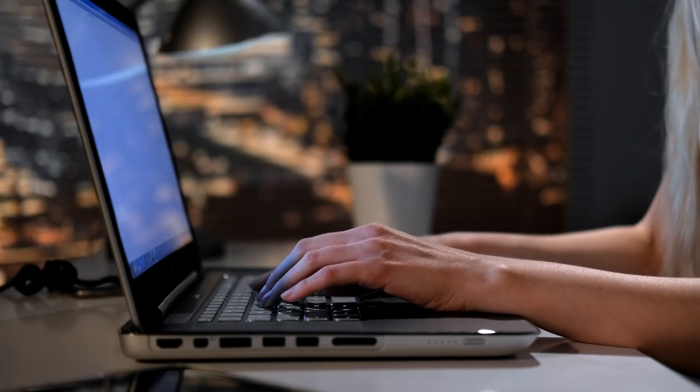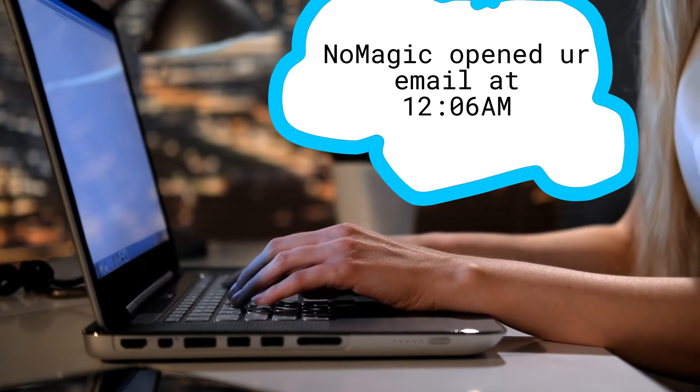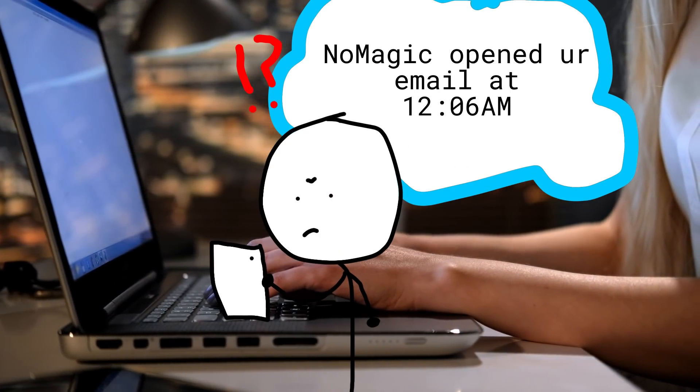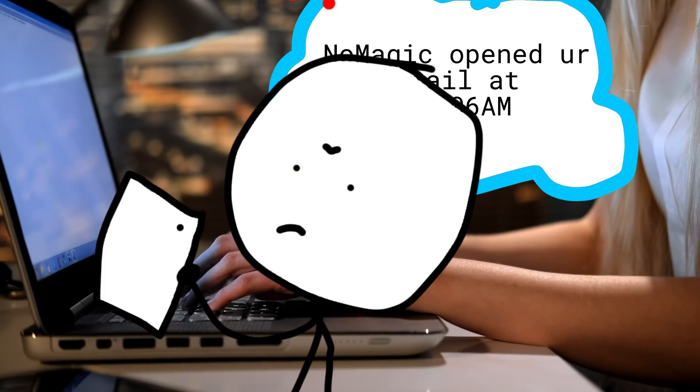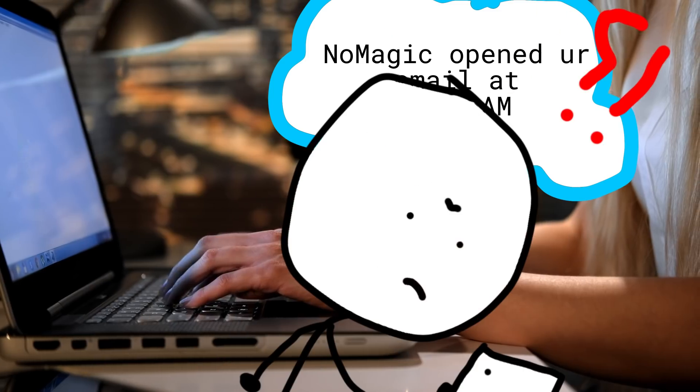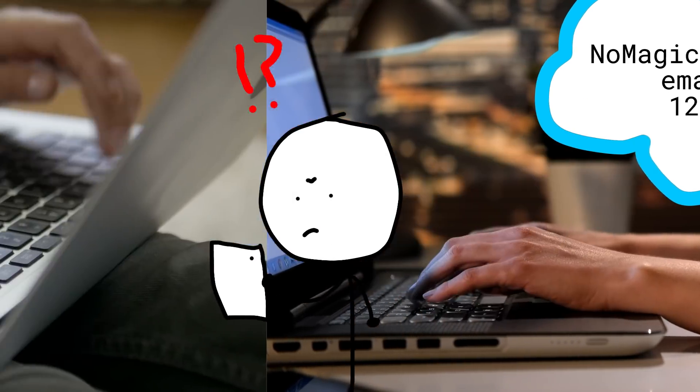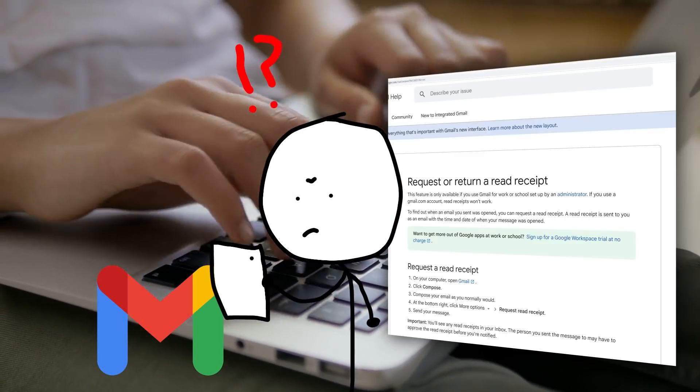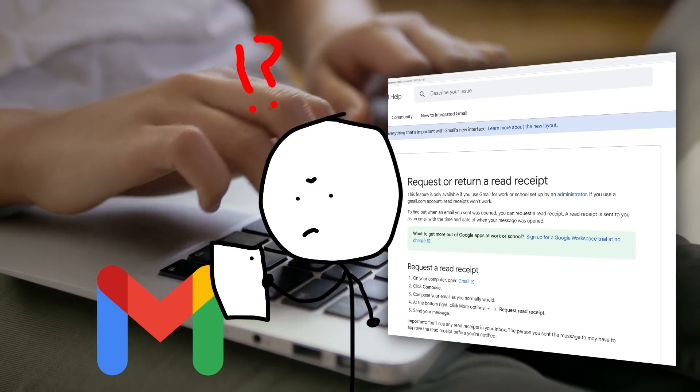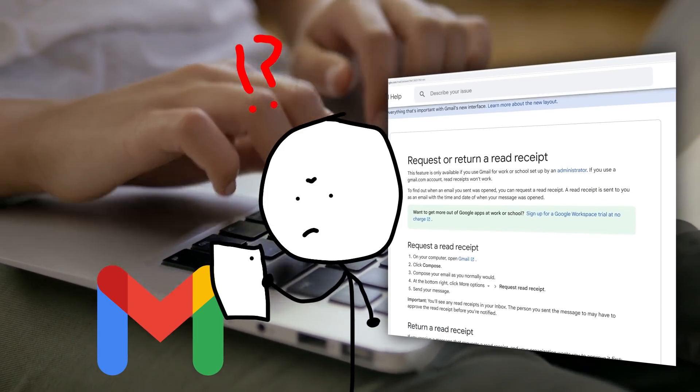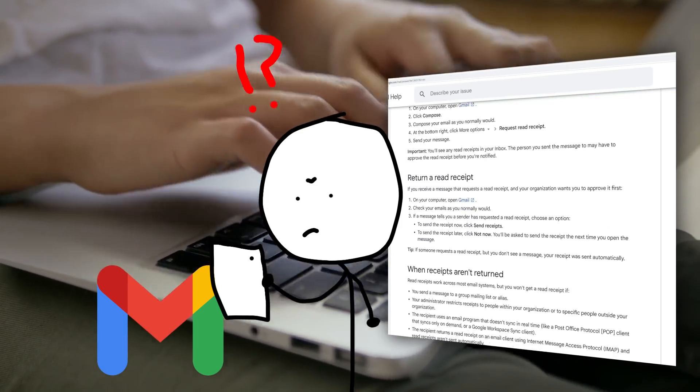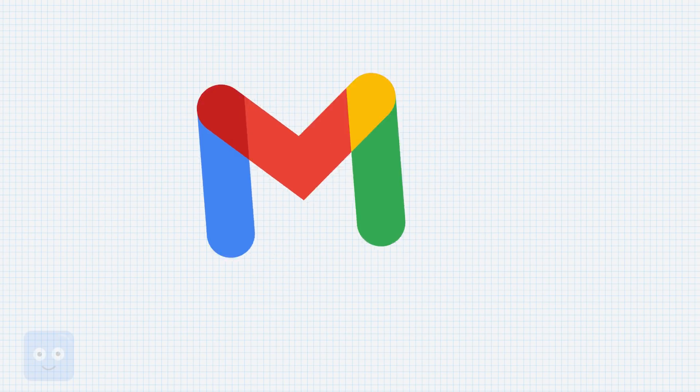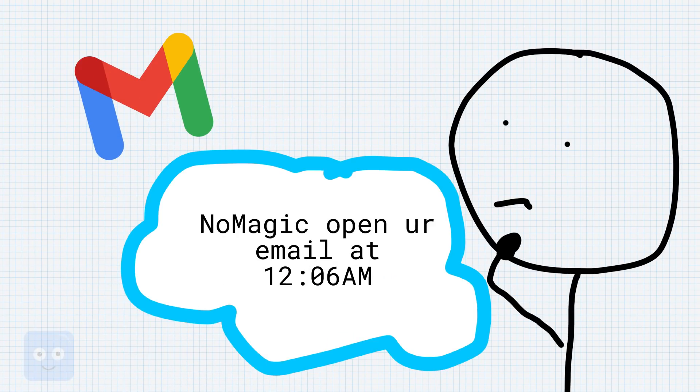She had somehow figured out a way to enable read receipts on her emails, which is a little weird because I didn't really know this feature existed. I went to attempt to disable this feature, only to be told that this feature isn't really available on Gmail, at least not from a normal free non-enterprise educational Gmail.com account. So Google was not telling her that I opened the email, but somehow she still knew exactly when I had opened up that email.